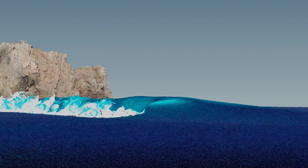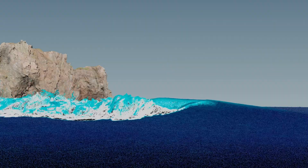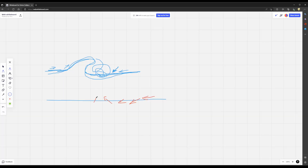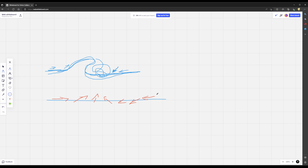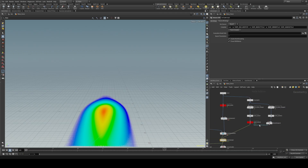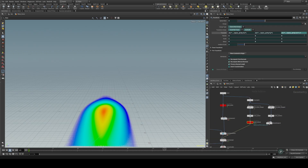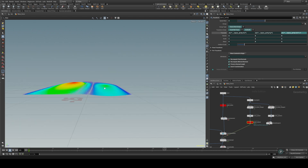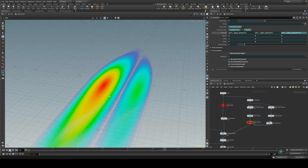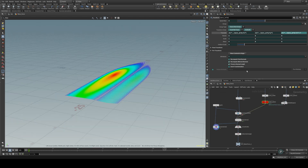We will start by covering the fundamentals of wave creation, and then delve into more advanced techniques such as customizing forces, creating mist and ripples, wet maps, and elaborated rendering.